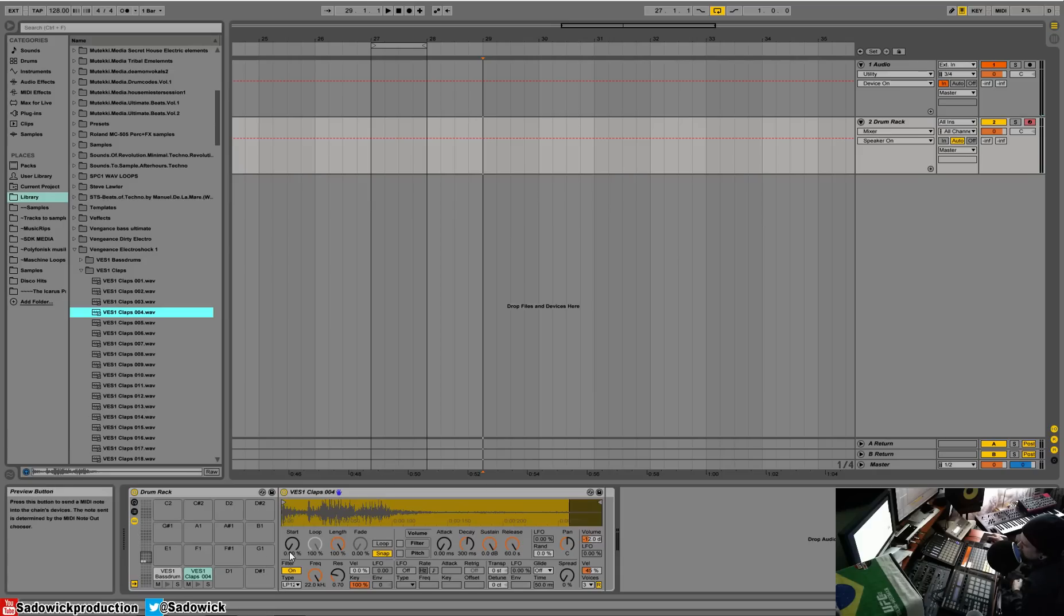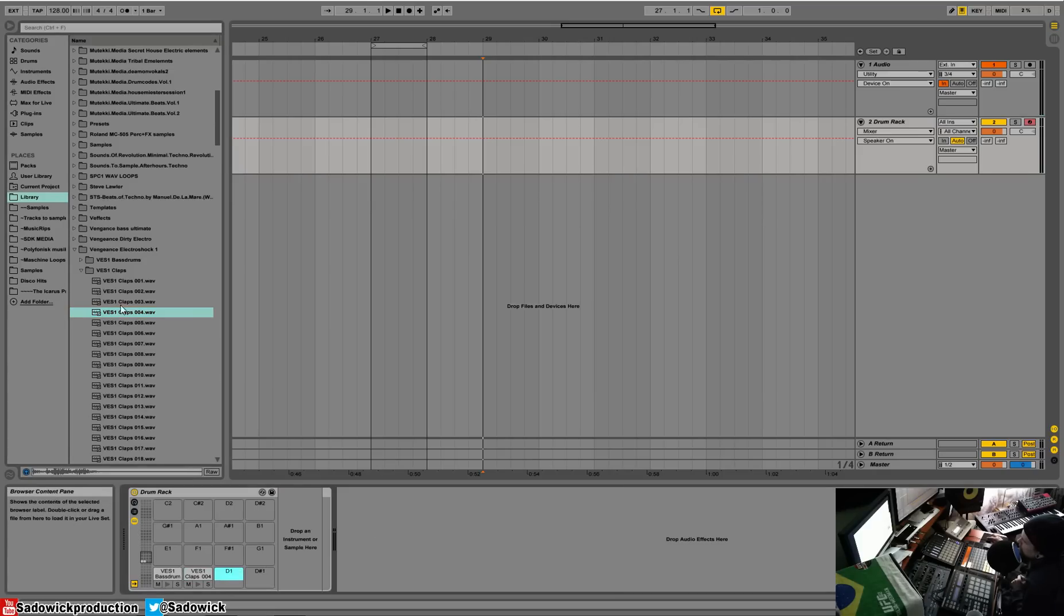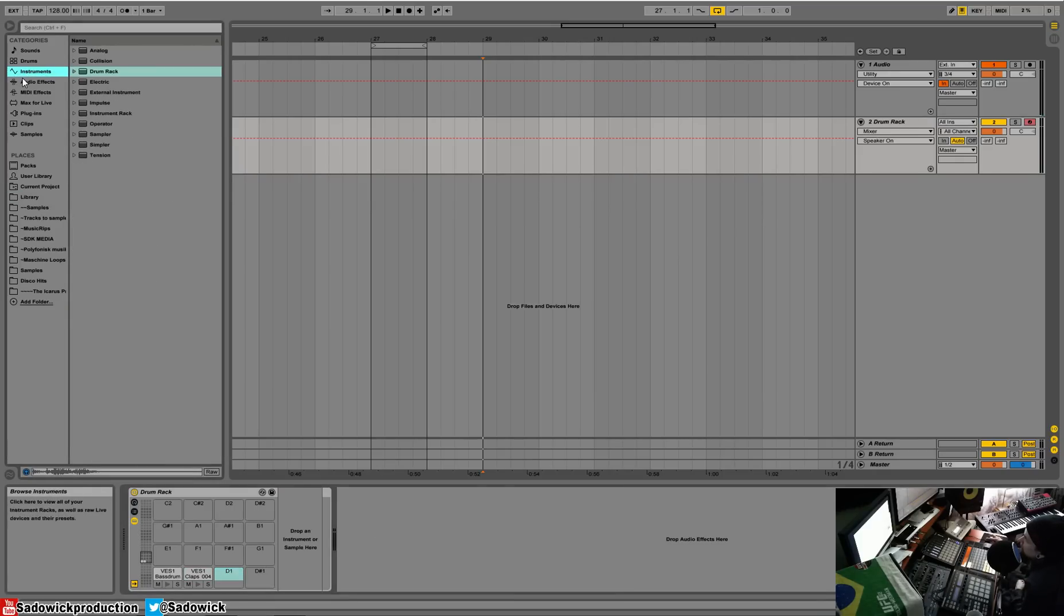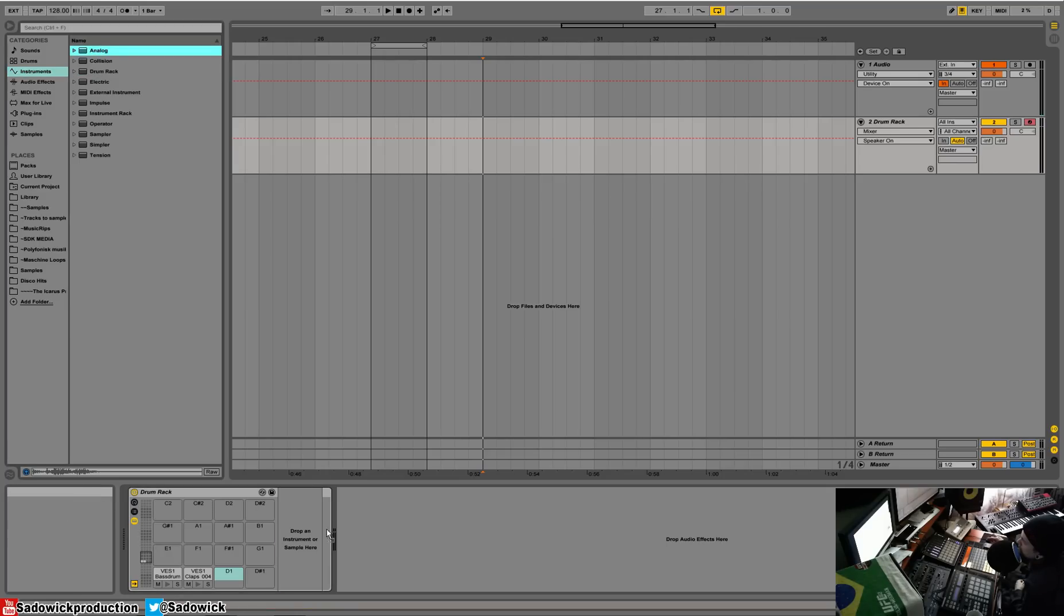You can do other fun things. You can add a VST and it'll play a fixed note, which would be C. So we'll do that now. All right, we have Analog.